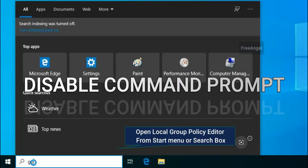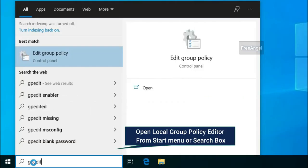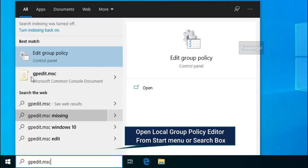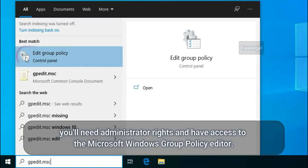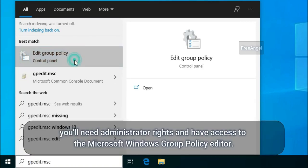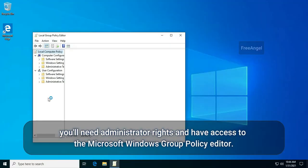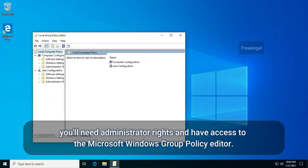Open Local Group Policy Editor from the Start Menu or Search Box. You will need administrator rights and have access to the Microsoft Windows Group Policy Editor.